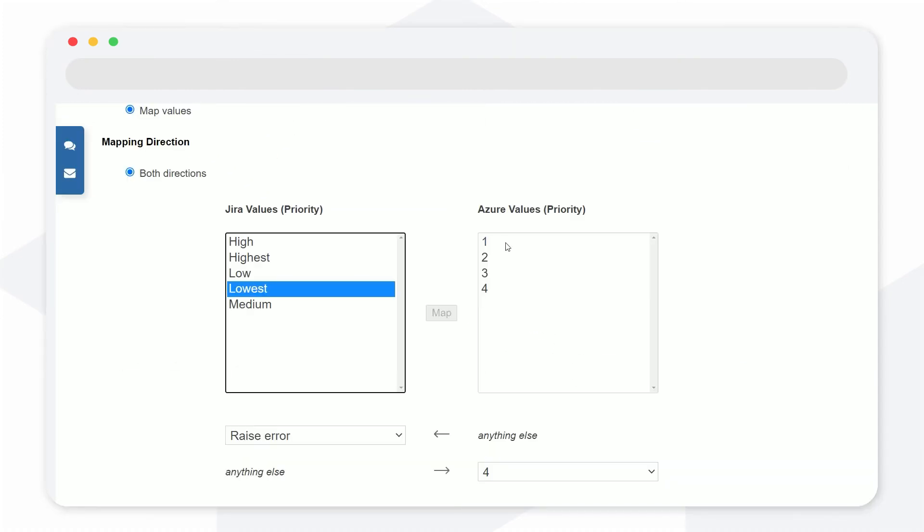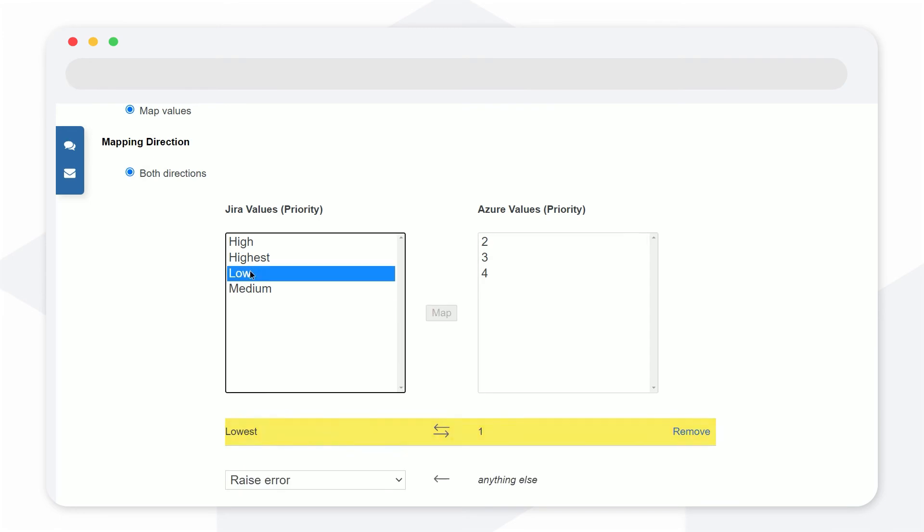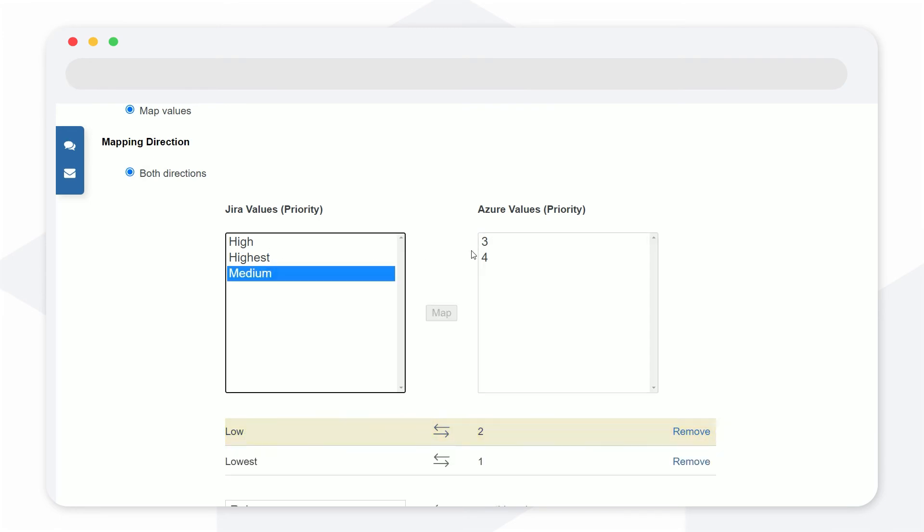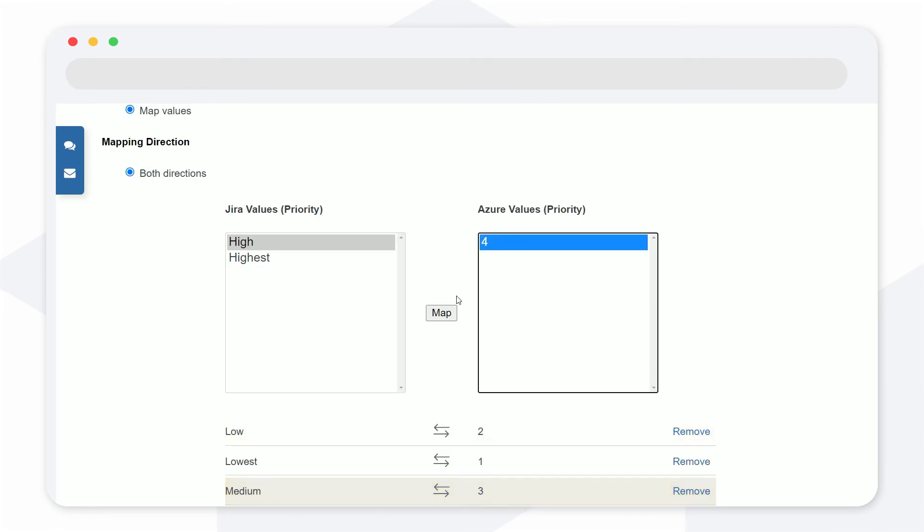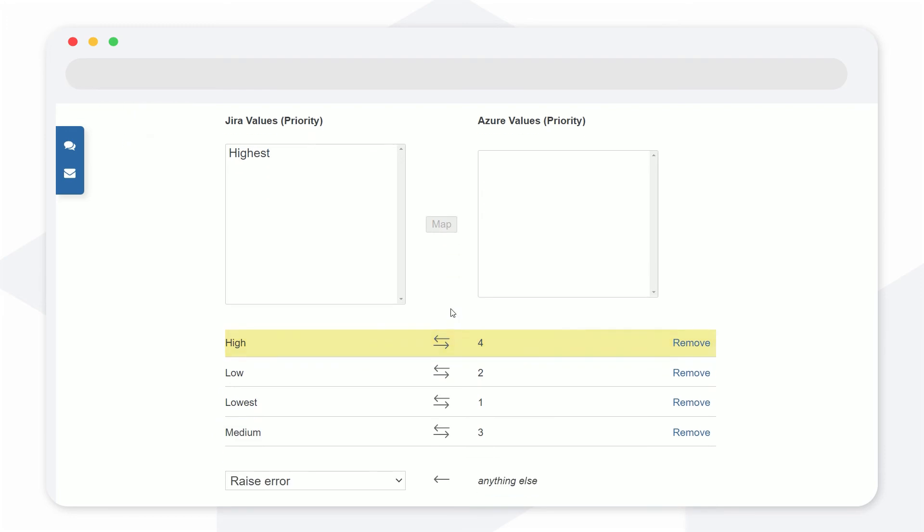The app is fully customizable, and you can decide not only which fields you want to synchronize but also how exactly you want to do it.